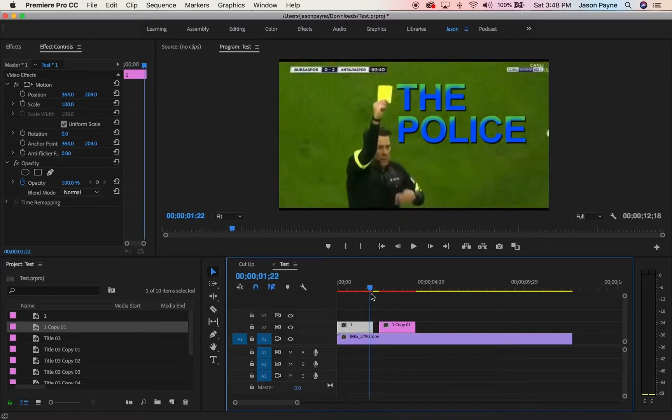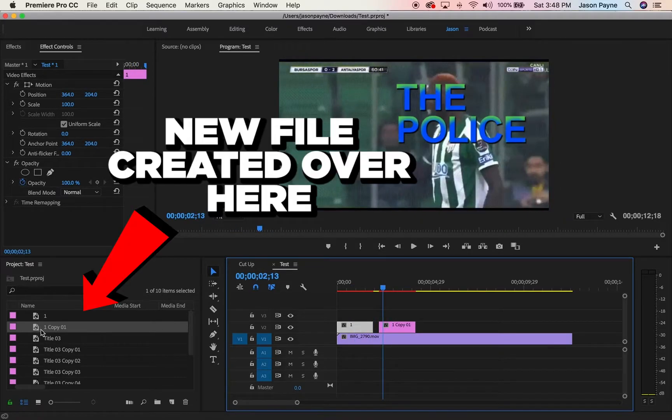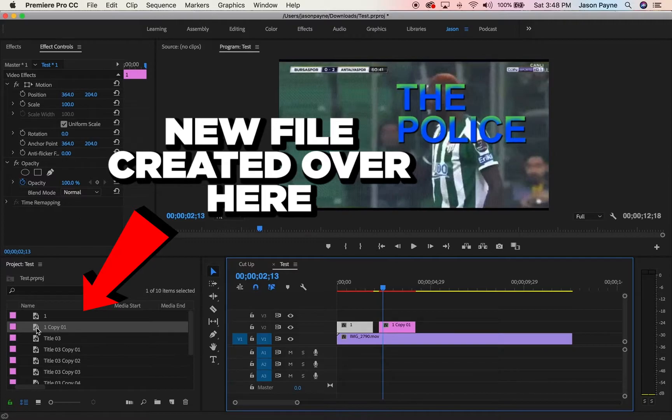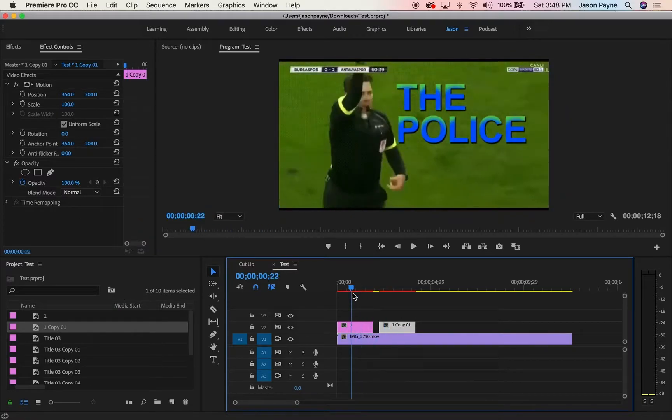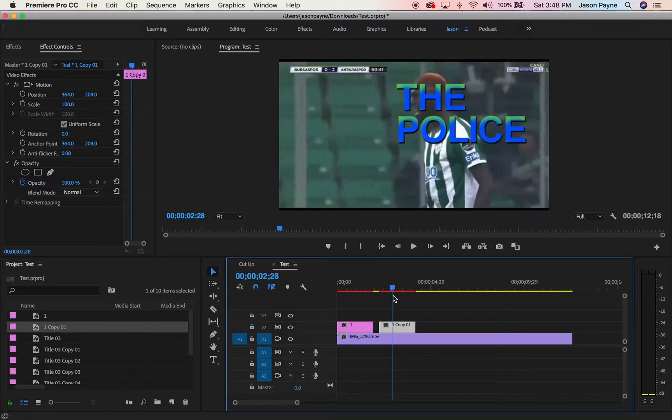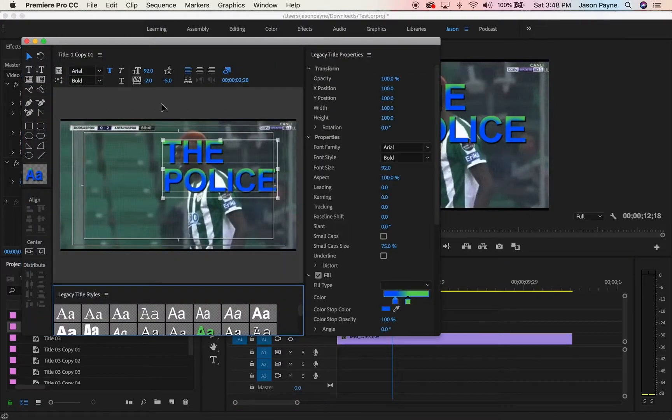And it brings over the text, but here's the cool part about it. Because over here it's a separate file, this file you can adjust without messing with this file. So what do you mean Jason? This is what I mean Meryl, check this out.